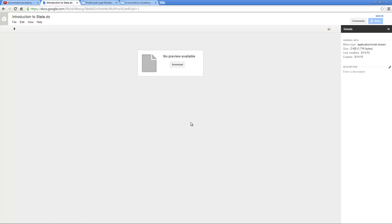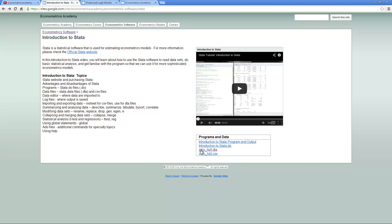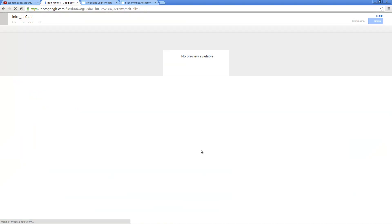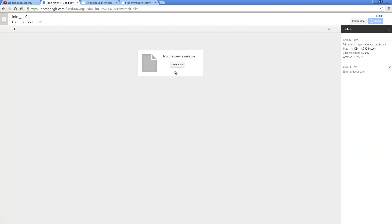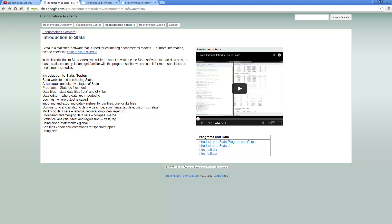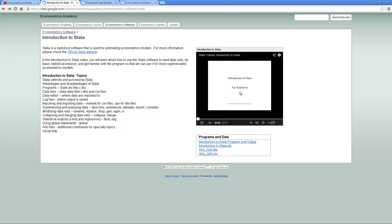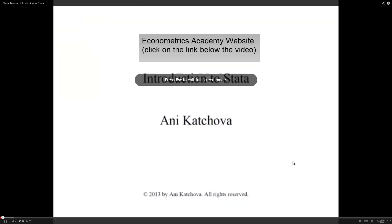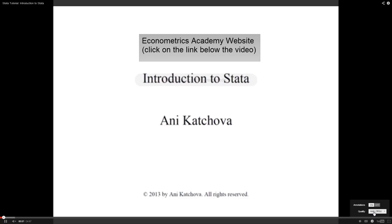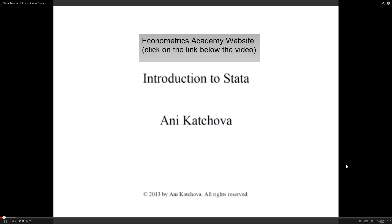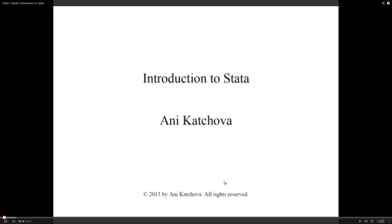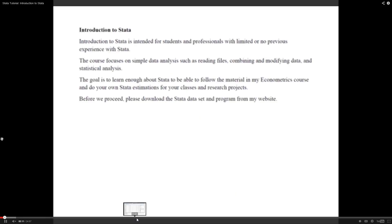This is very helpful if you don't have the software on your machine. You can still view everything. This is the program that you can download. Just click on this and click download. This is the data set. Click on it and click download. This is how to use the website. You can download the program and the data and follow along. When you're watching a video, you can click on the video and watch it in full screen mode.